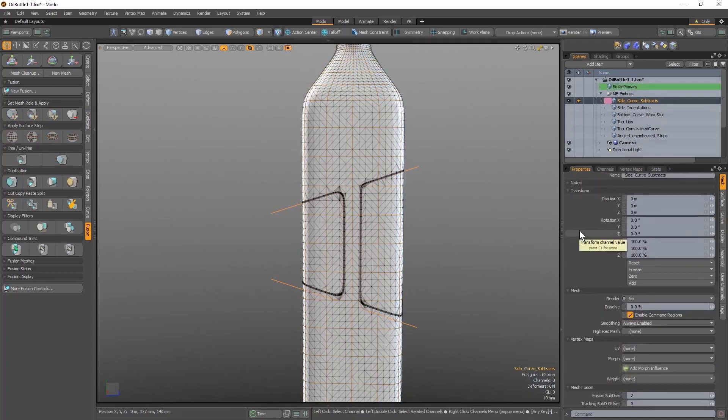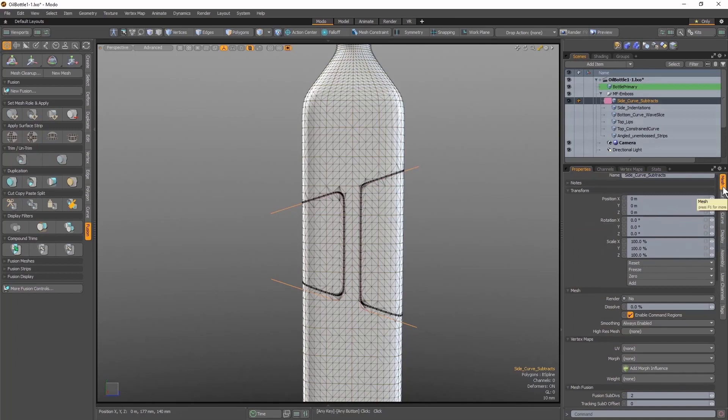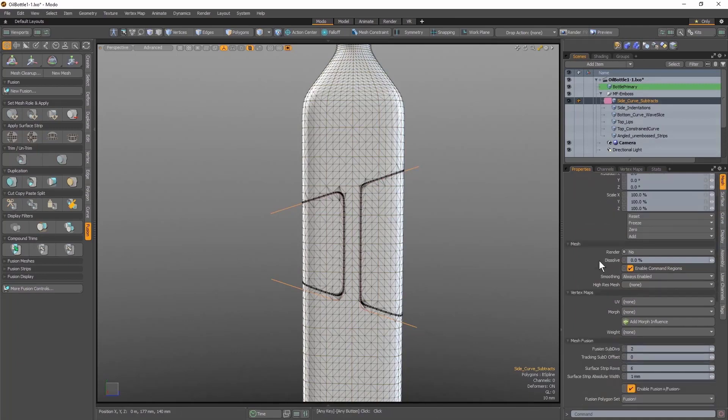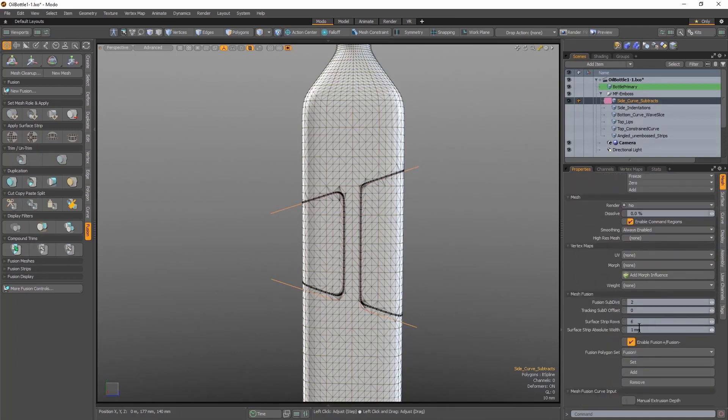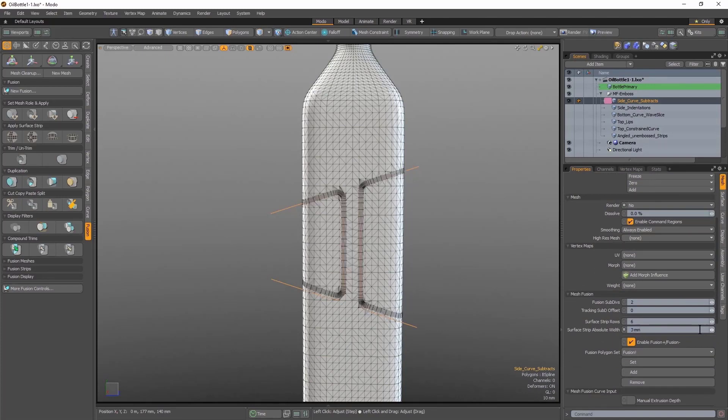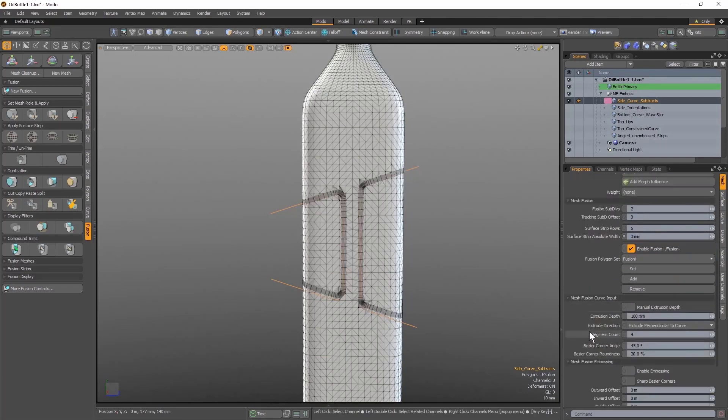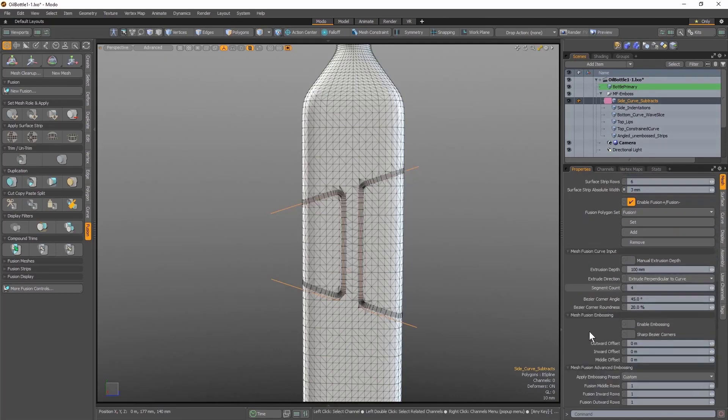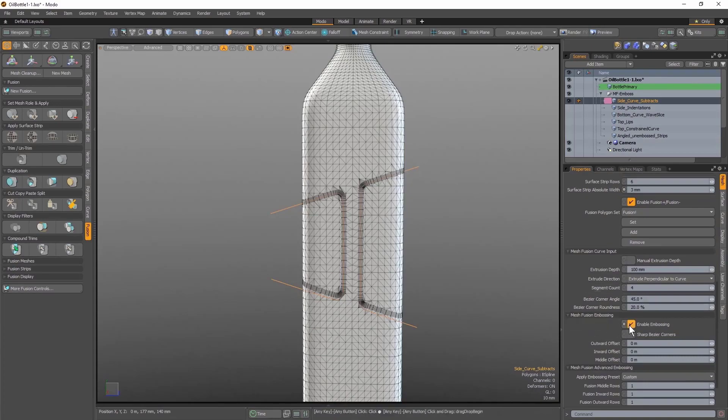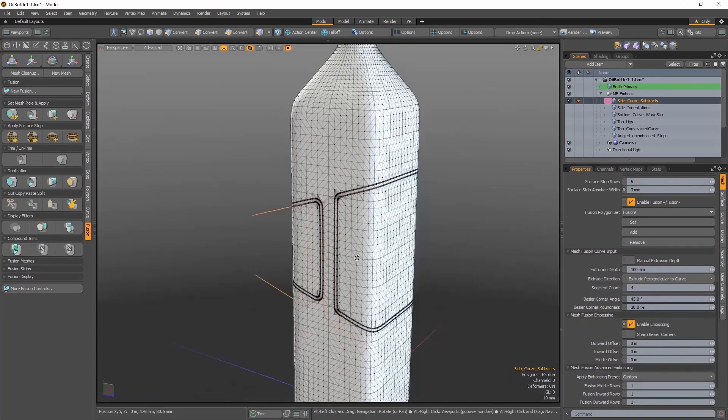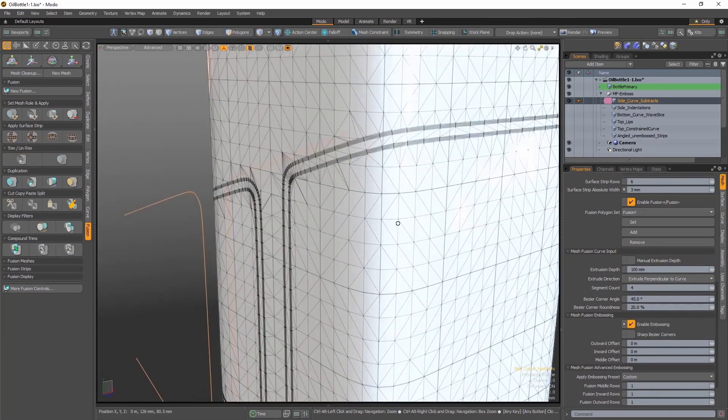Now I'm going to select only that subtractive item layer, and in the properties panel I'm going to find the surface strip absolute width value and set it to 3mm. Further down the panel is the new Mesh Fusion embossing subheading, and here I'm going to enable the Enable Embossing setting.